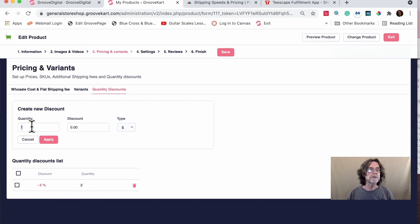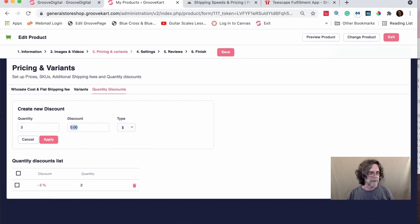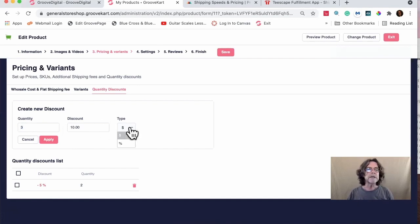Now I'm going to do this again for a quantity of three — 10% — change it again to percentage and hit Apply.